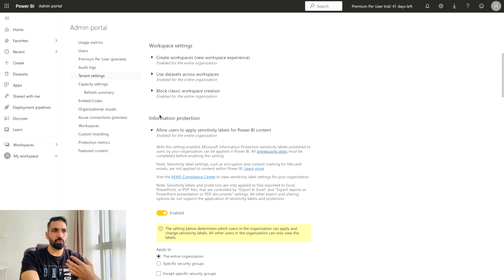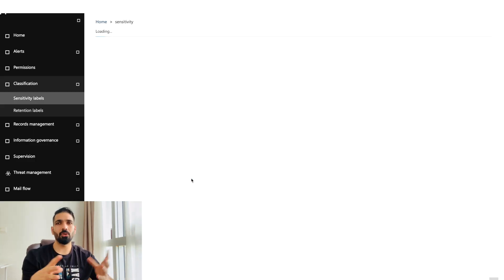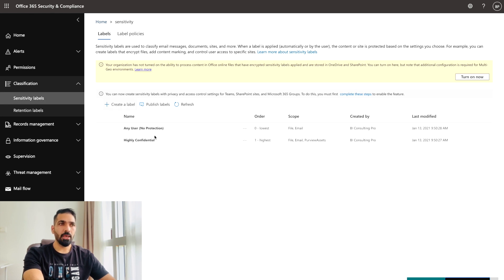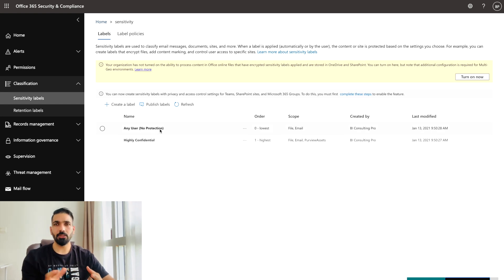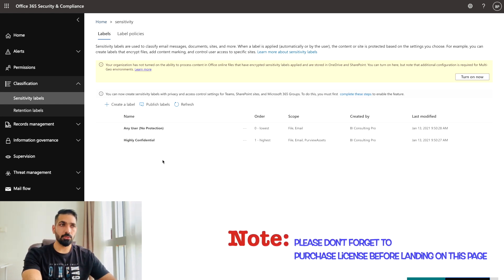Now let's get back and show you how to create sensitivity labels. You'll visit the M365 Compliance Center, and on the right-hand panel there is a tab called Sensitivity Labels. I already have two created: one is 'Any User,' meaning no protection, and the second is 'Highly Confidential,' meaning only authorized users should be able to see that data.